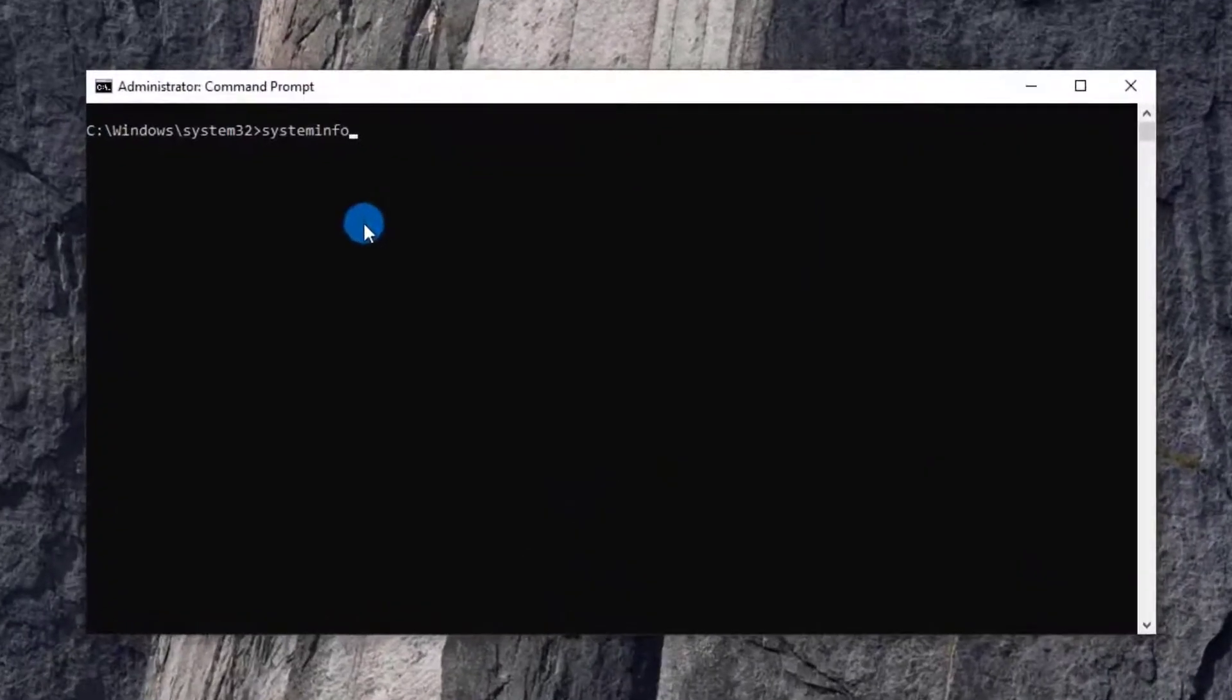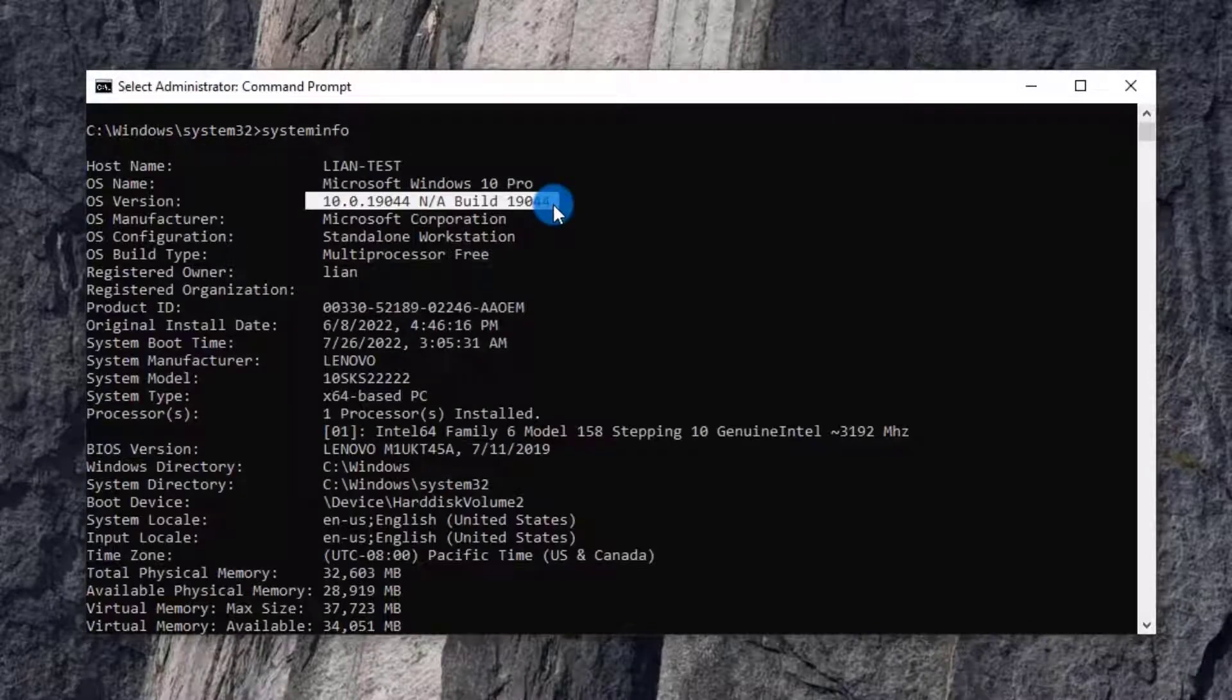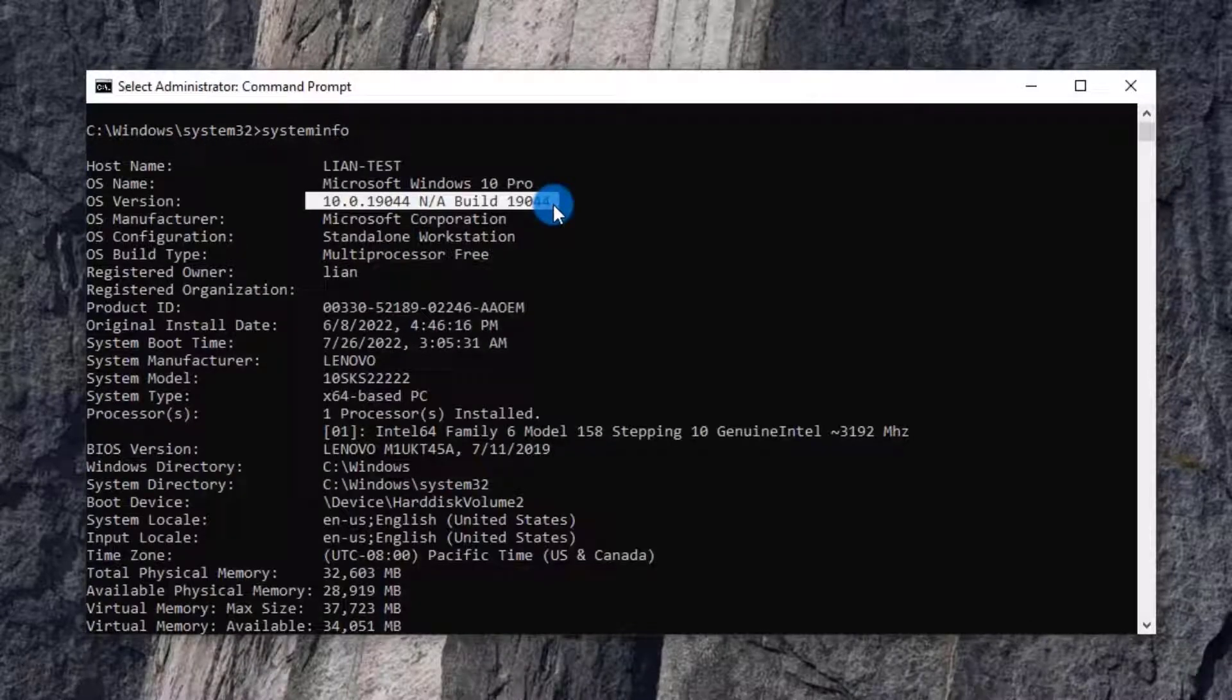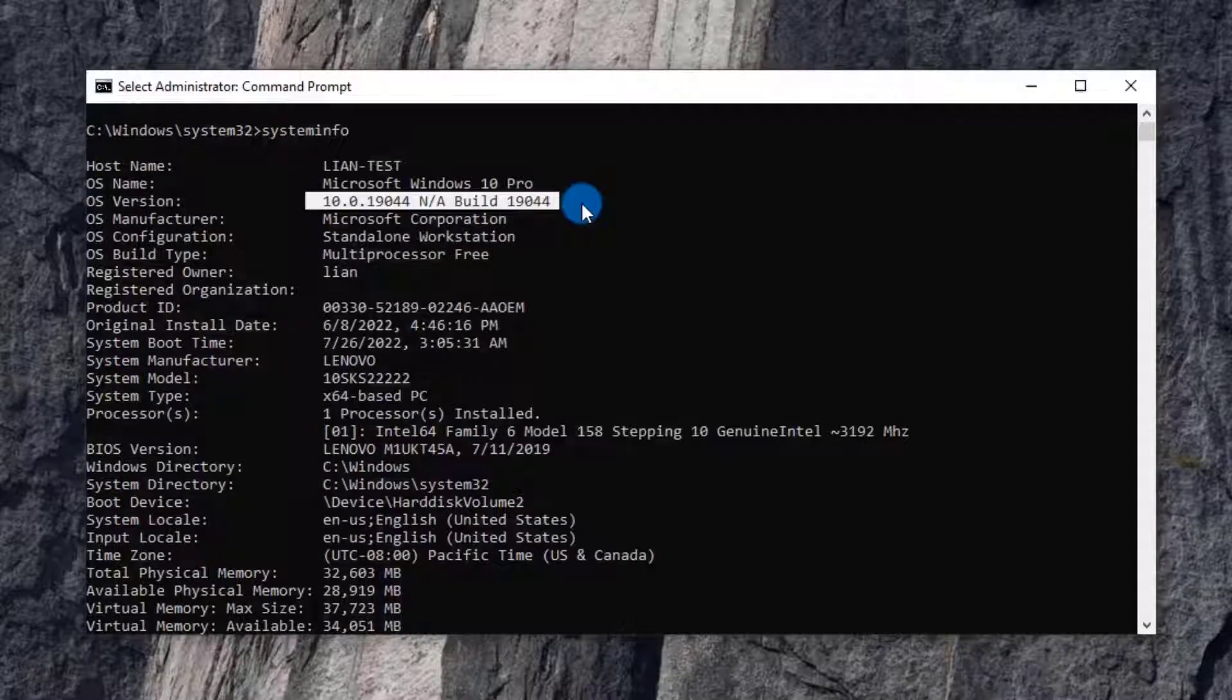Open the command window, run command systeminfo. You'll see my Windows 10 version is 10.0.19044.